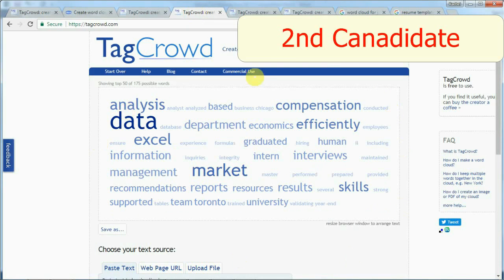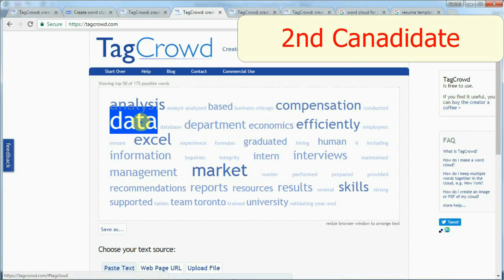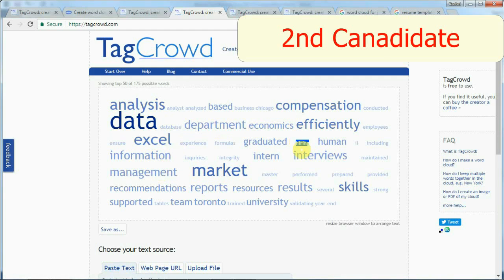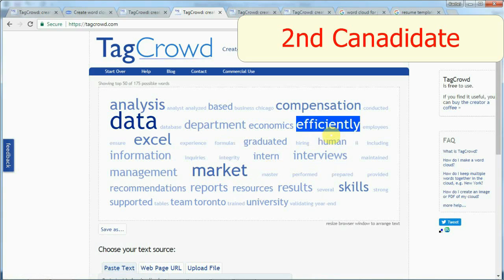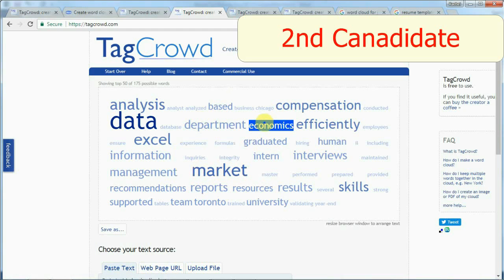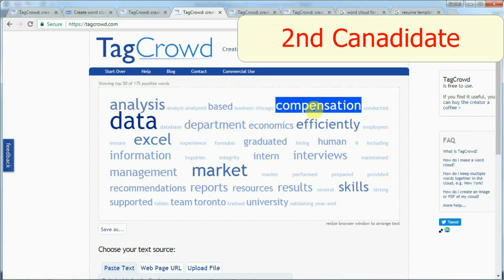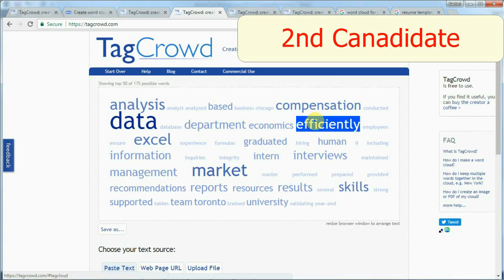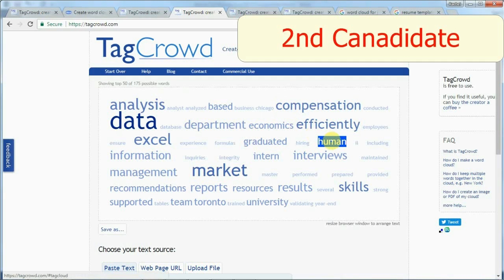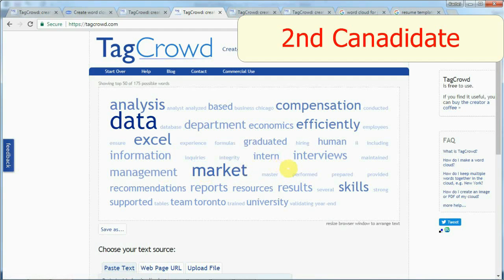Now let's look at the second candidate. At a glance this resume looks more relevant — it does show compensation, Excel, data, and management. I do see 'human resources' but it's not quite standing out. This is probably someone very junior who has some analytical skills, which I value, but I would like to see more keywords related to HR, like management and human resource programs.